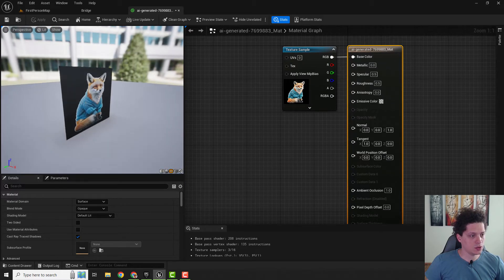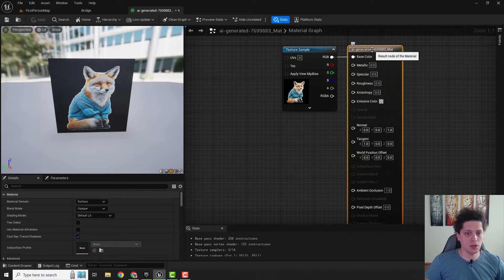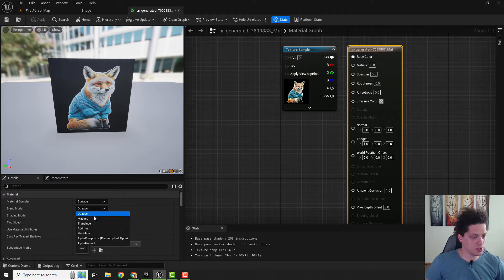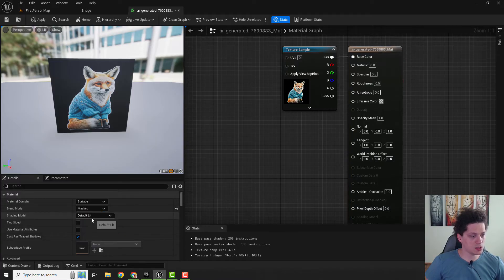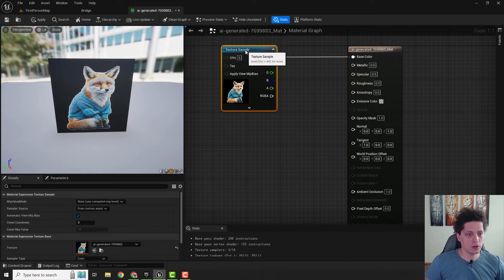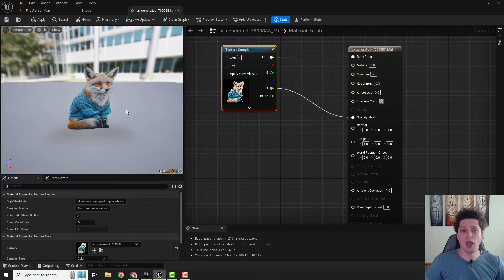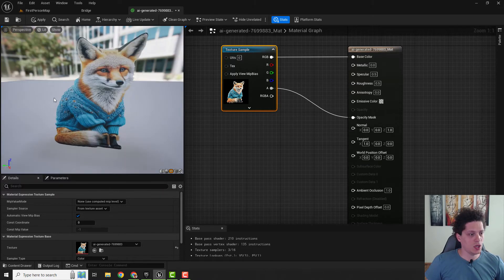In your output node, make sure that the blend mode is set to masked. Now connect this alpha channel to the opacity mask and you have a transparent image.